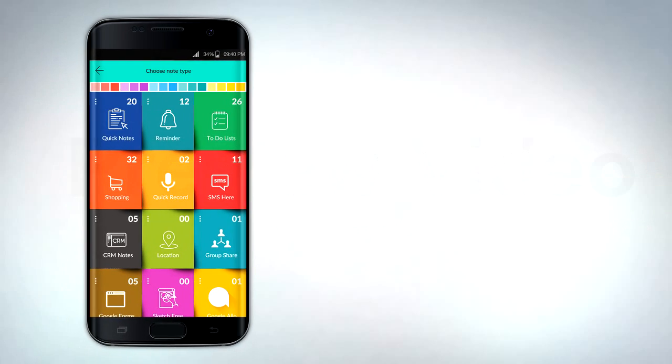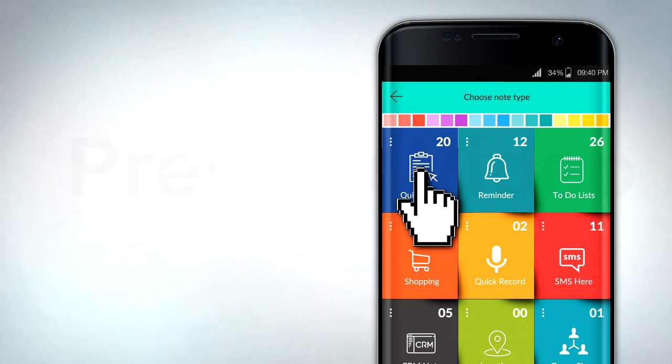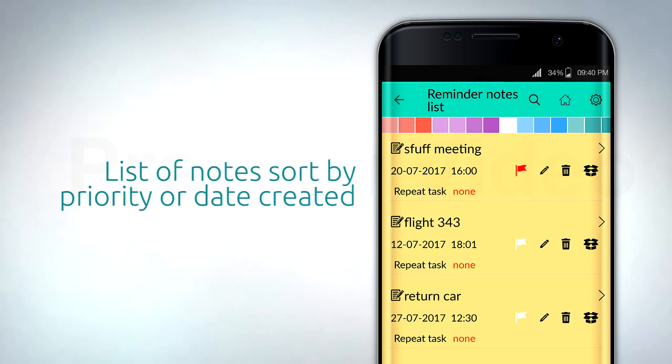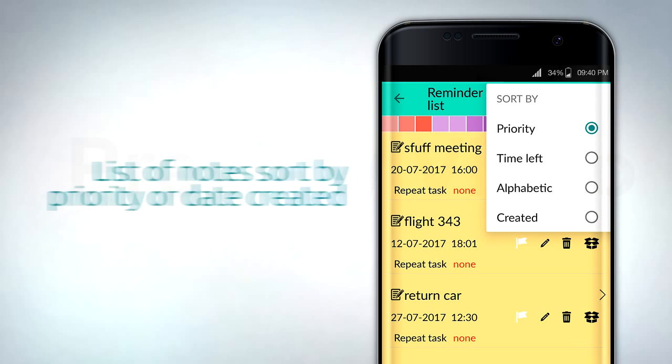Home screen displays 15 tabs for easy access. Click on any tab, open list of notes, sort by priority or date created.